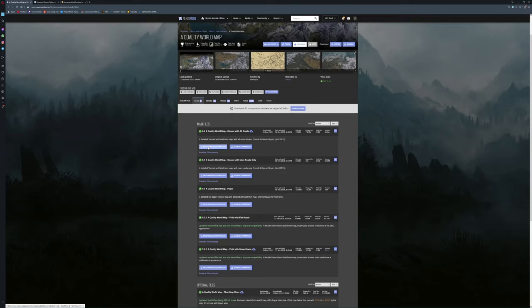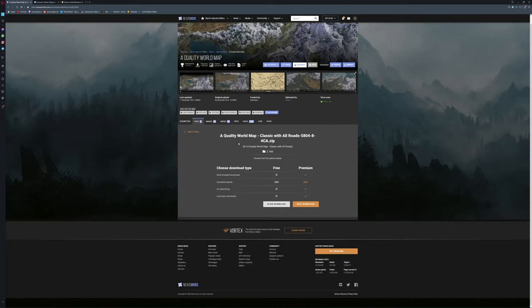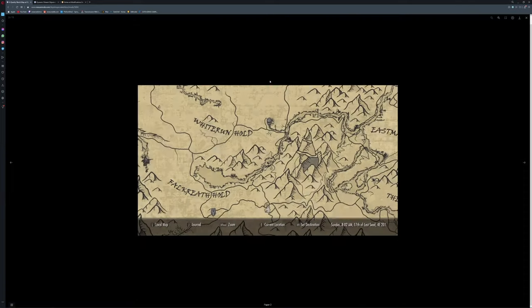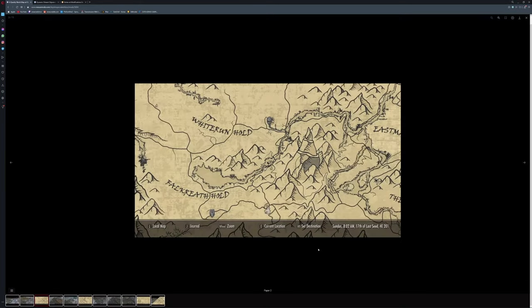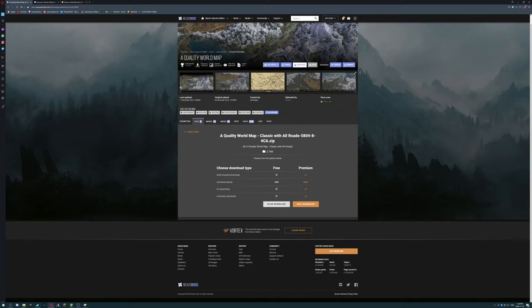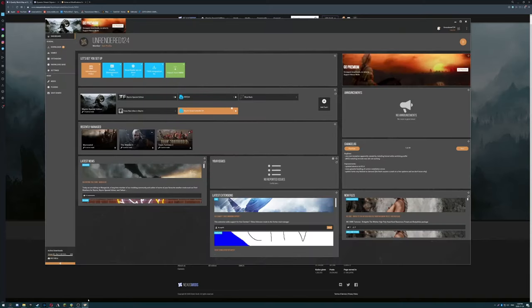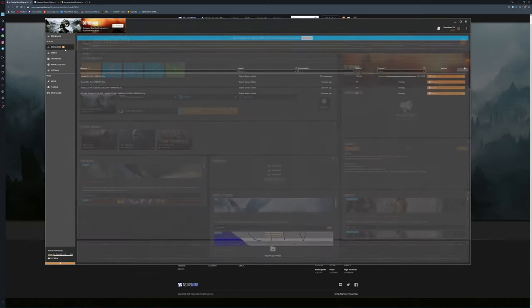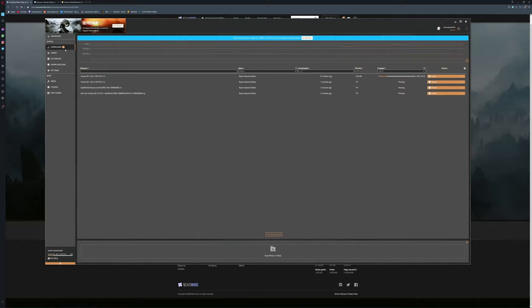So this one you basically just go over here, you click download with mod manager. It's going to come over here. So you can see there's different options on what the mod could be. You click slow download, it's going to start and it's automatically going to get picked up by Vortex and it's going to go into the downloads folder and it'll start downloading.